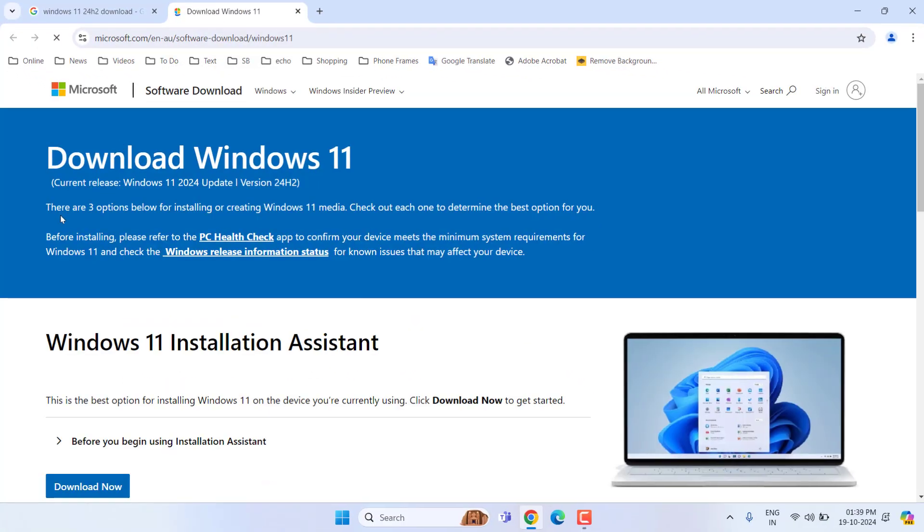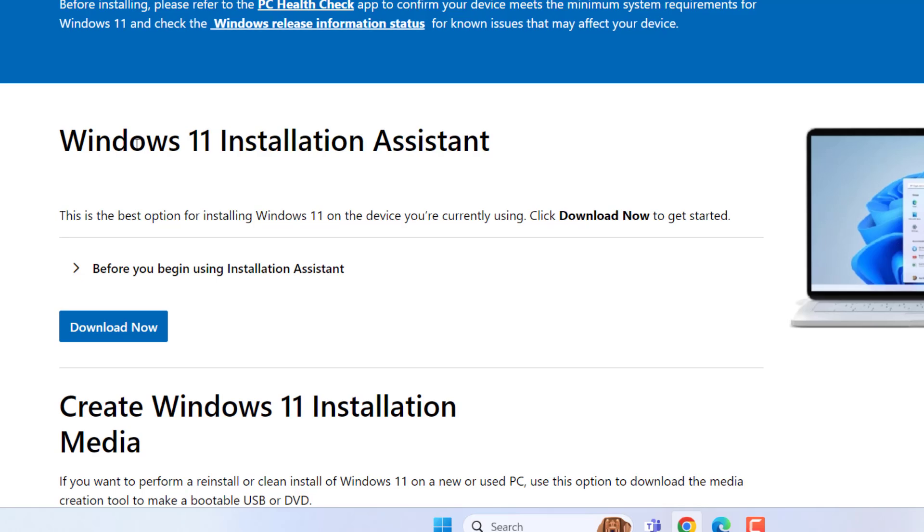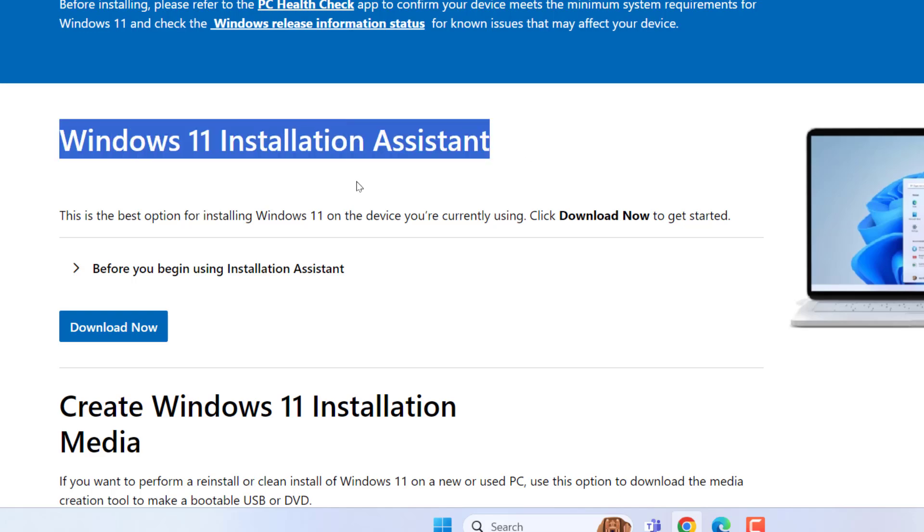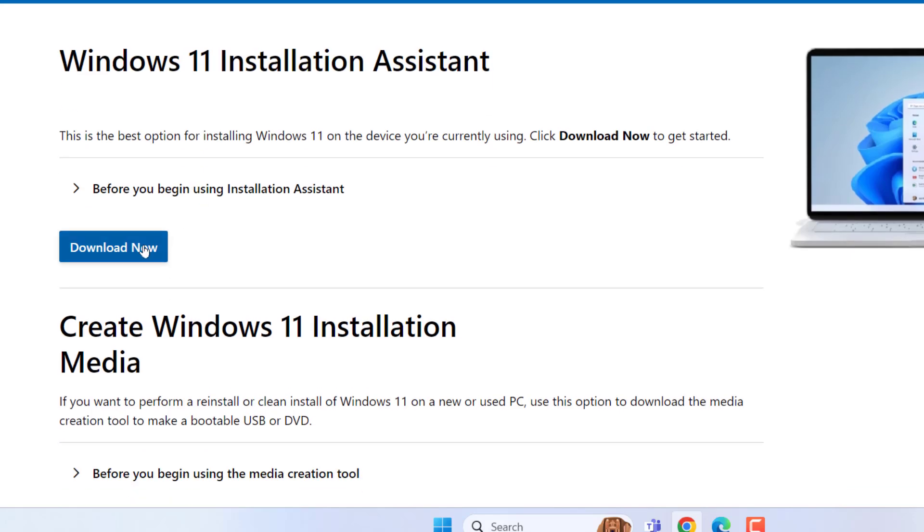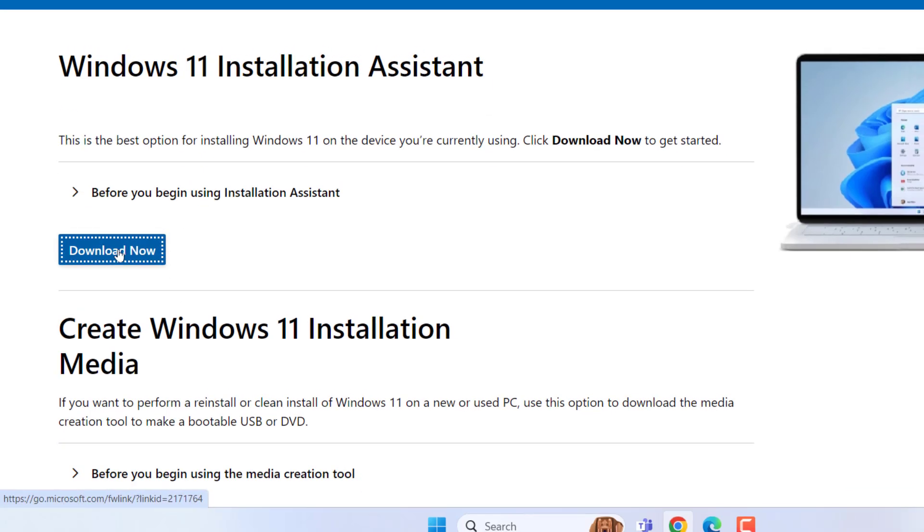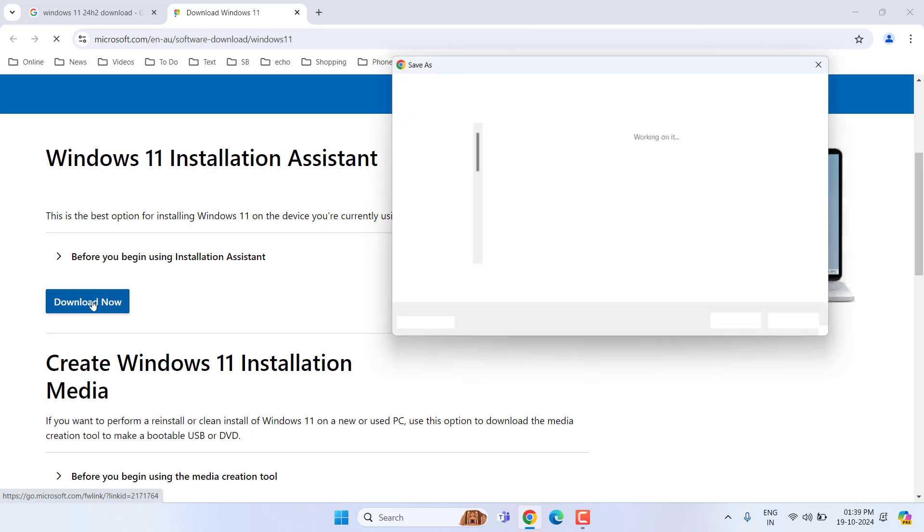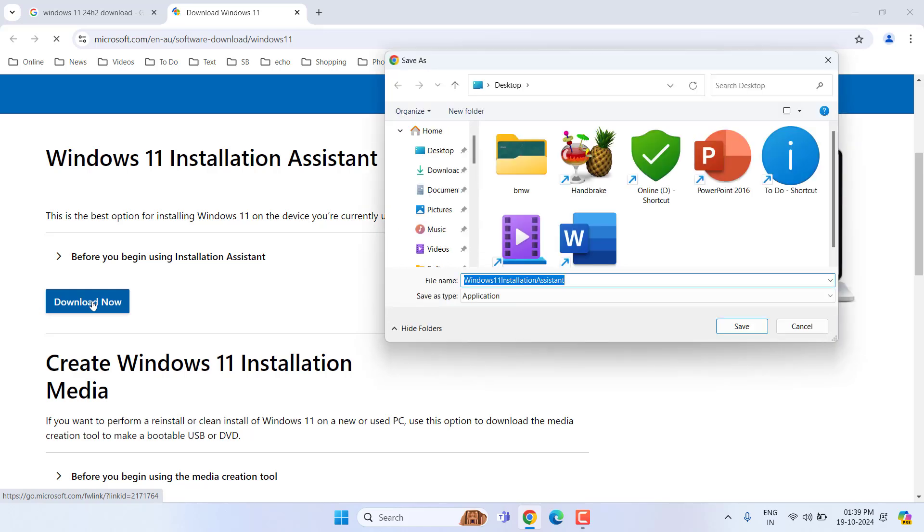Here we need to download Windows 11 Installation Assistant. Simply click on Download Now. A simple tool will be downloaded. Just save this setup file.